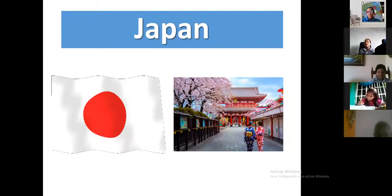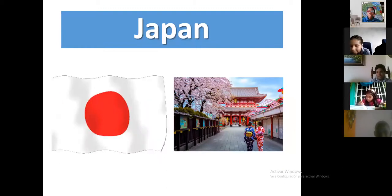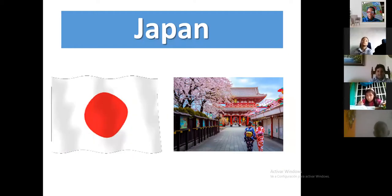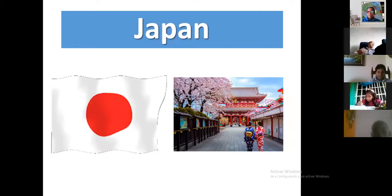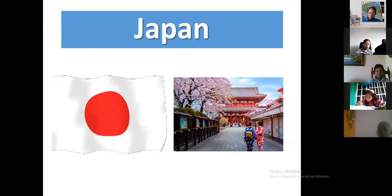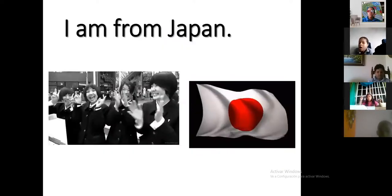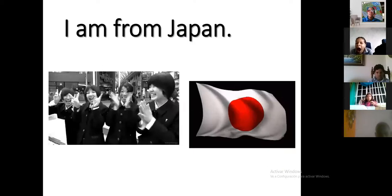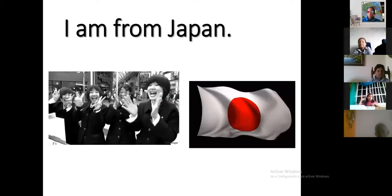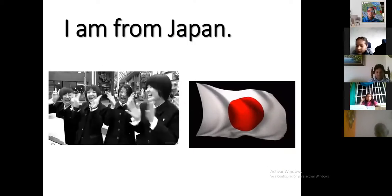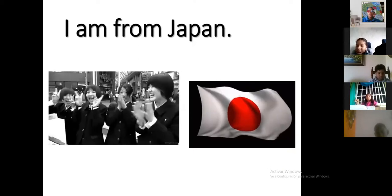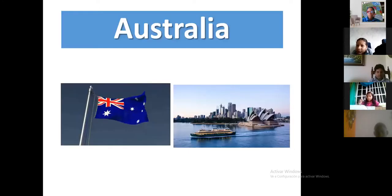Japan has two colors only: white and a red circle. Japan is colorful too, similar to China and Korea. I am from Japan.